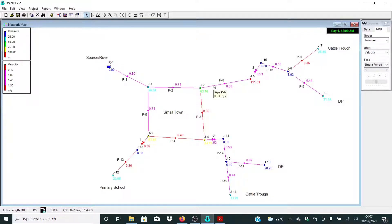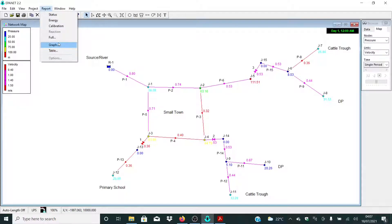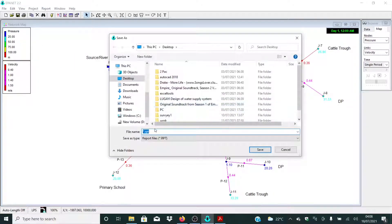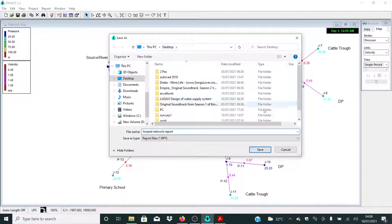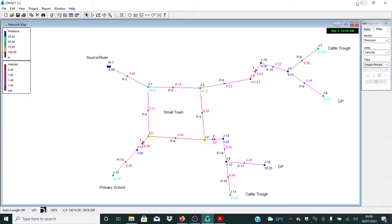So what we can do now is print a report. Let me click Report and then Full Report. Let me save it somewhere and give it a simple name — let me call it 'loop network report'.